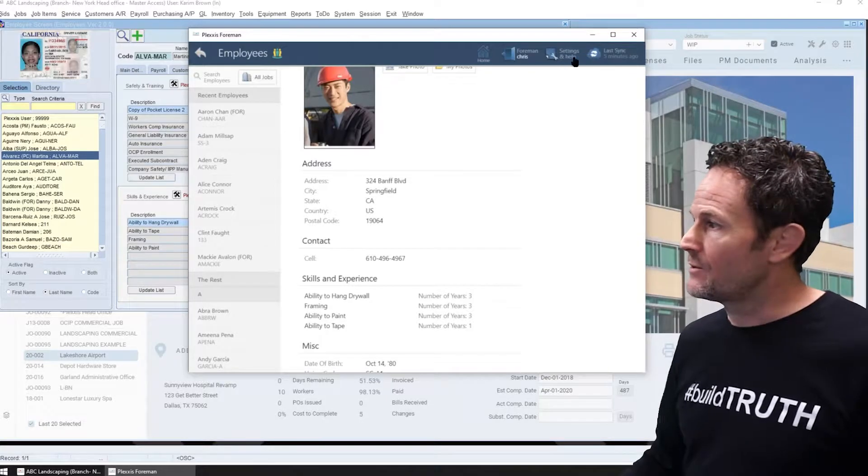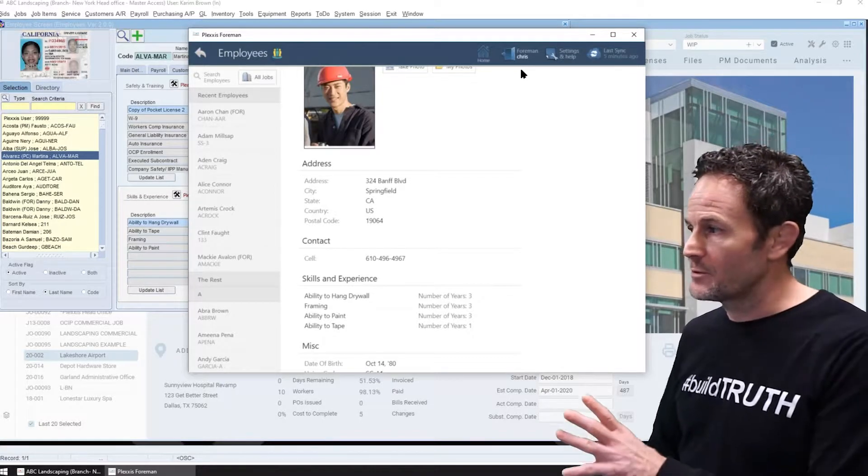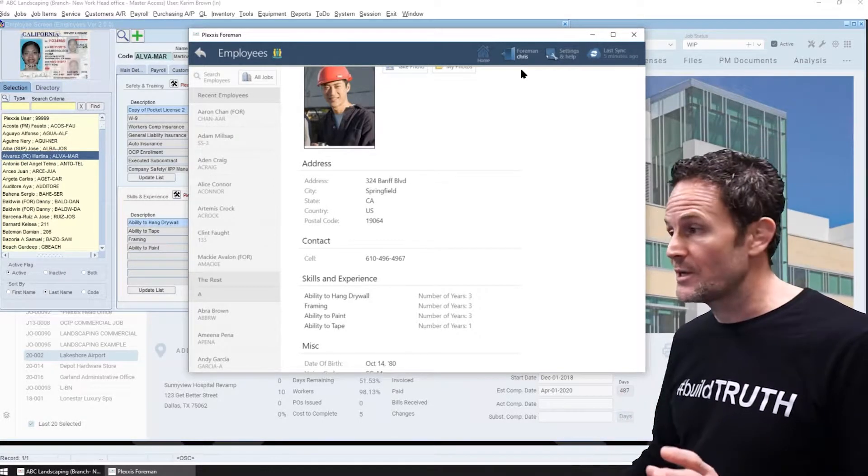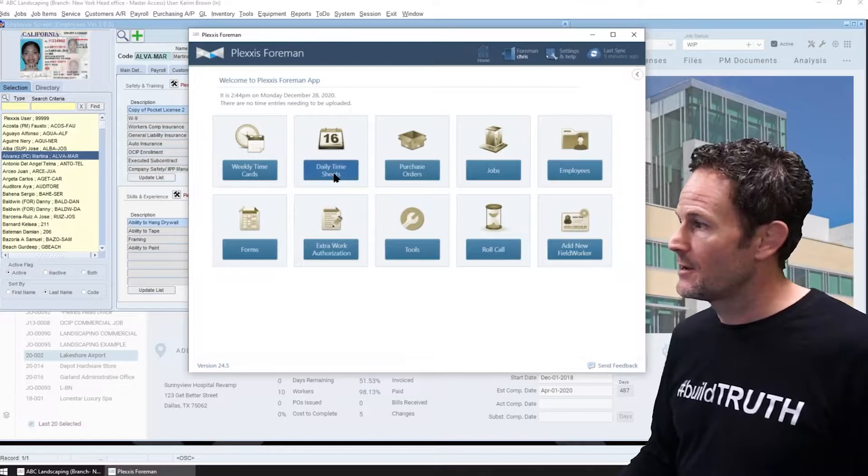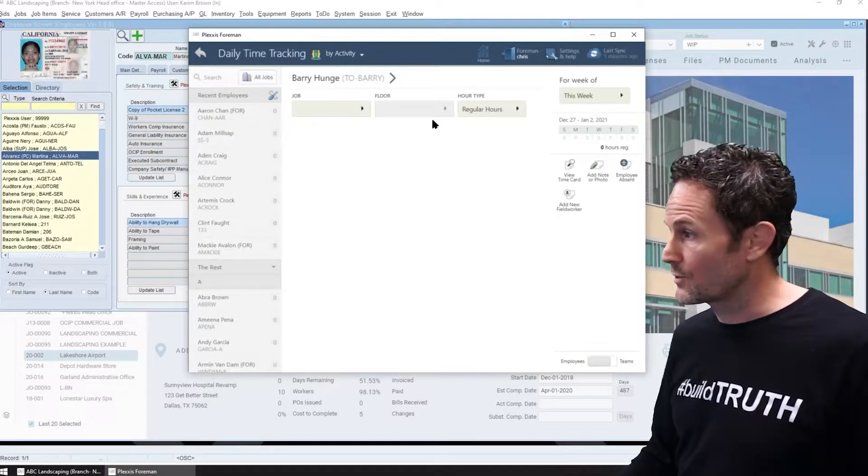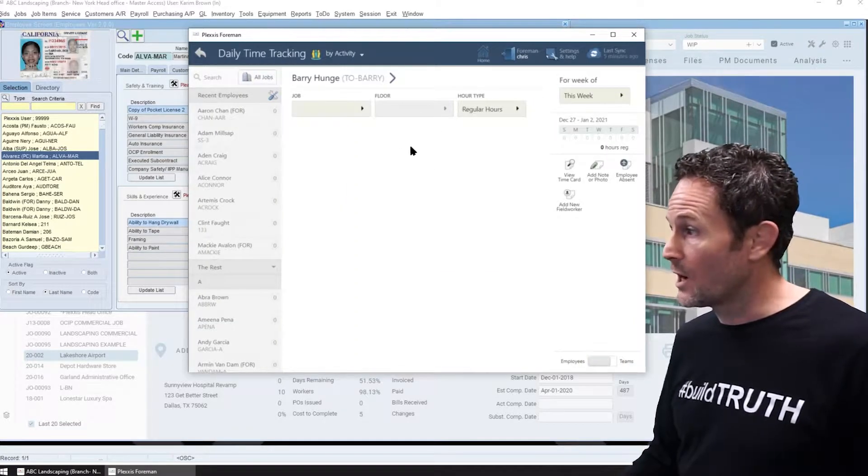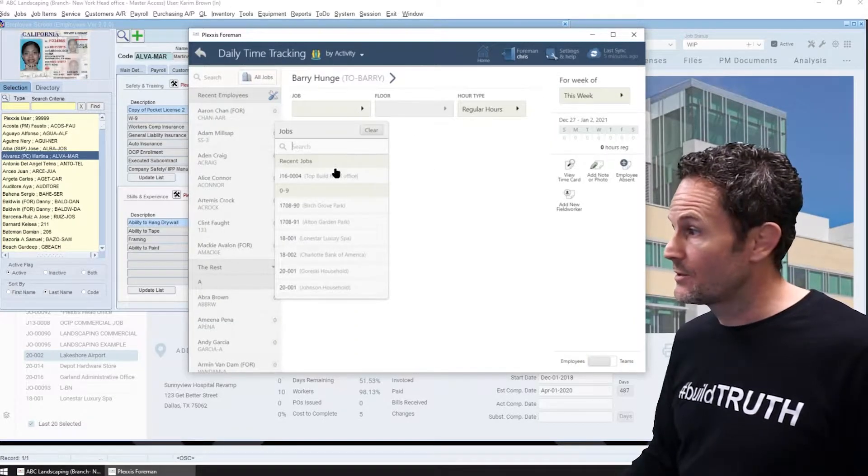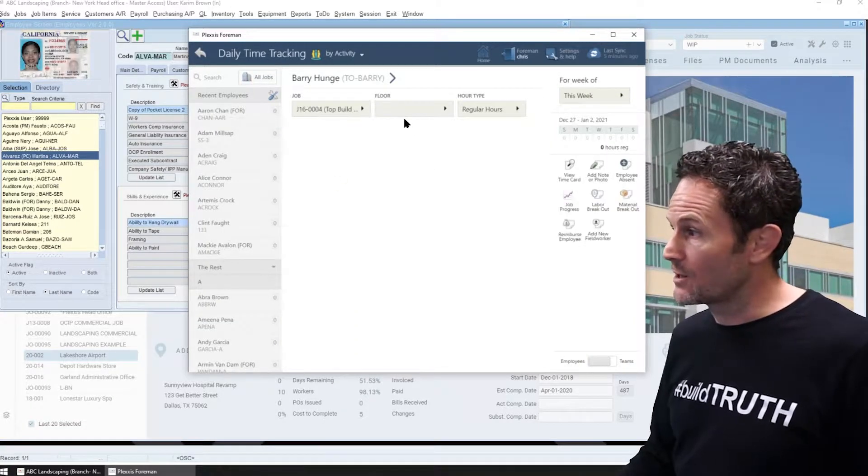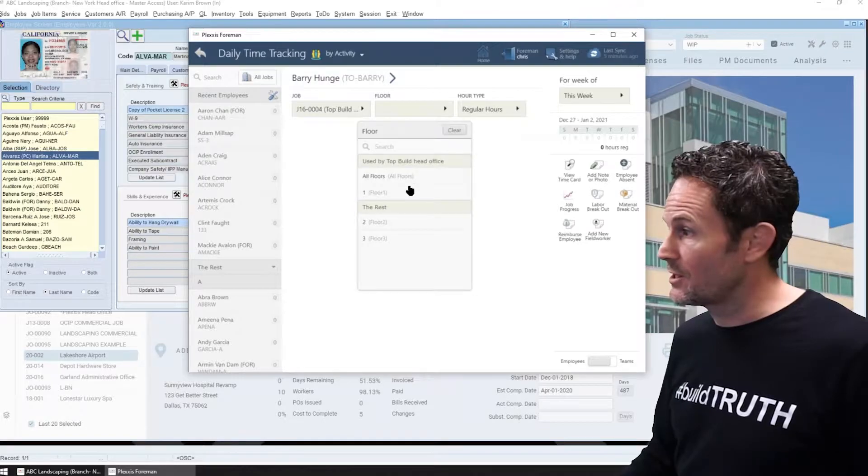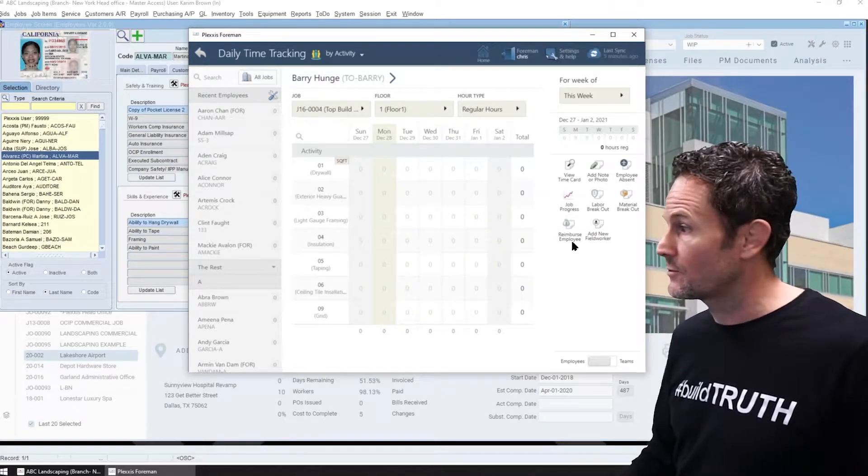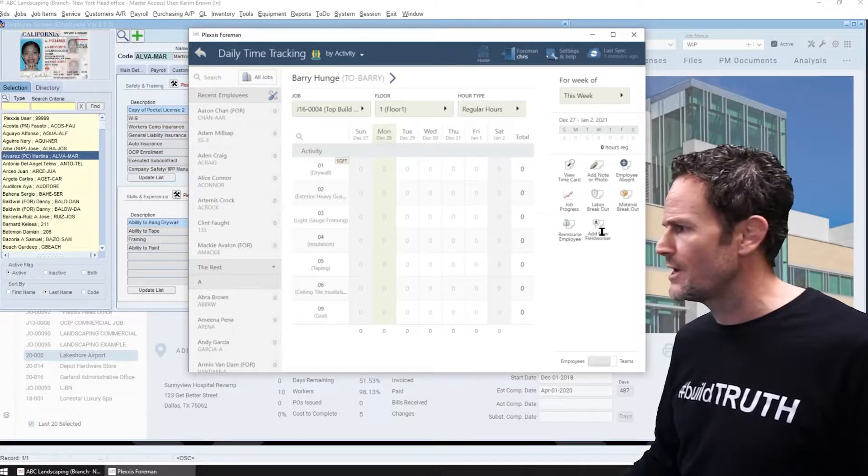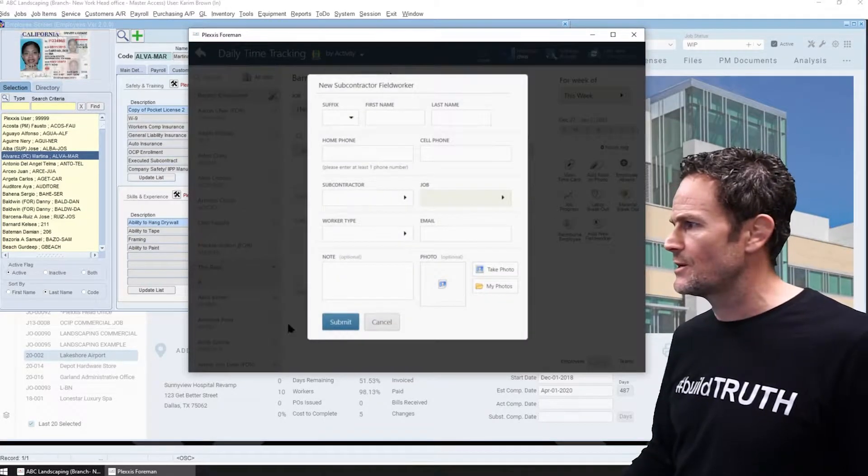Now, the information does flow both ways. So let's say you have a field worker walk on the job. So they walk on this top bill job and they're working on floor one and they're brand new. They just walked on.